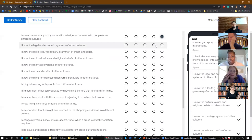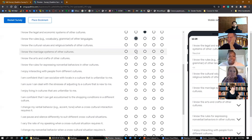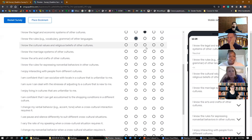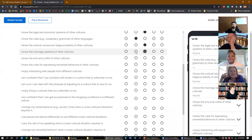'I know the legal and economic systems of other cultures' — someone is neutral, maybe even disagree. 'I know the rules, vocabulary, and grammar of other languages' — maybe neutral. 'I know the cultural values and religious beliefs of other cultures' — neutral. 'I know the marriage systems of other cultures' — people are shaking their heads, disagree. 'I know the arts and crafts of other cultures' — very modest answers.